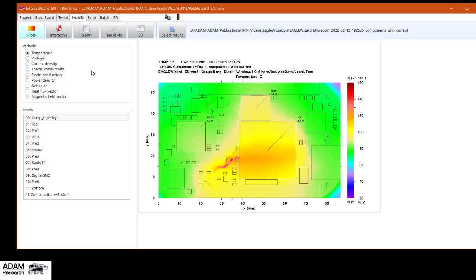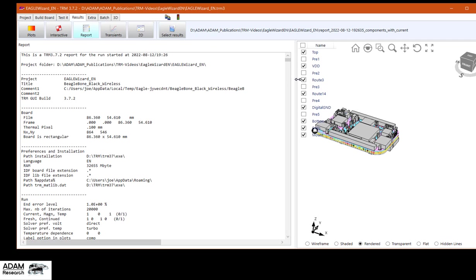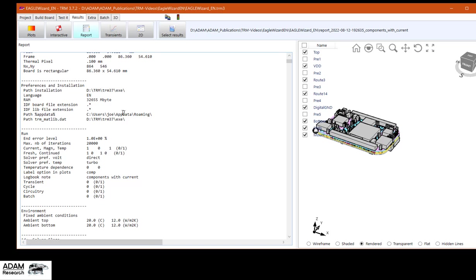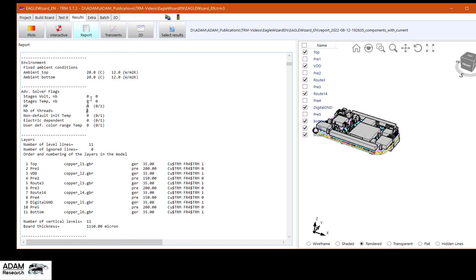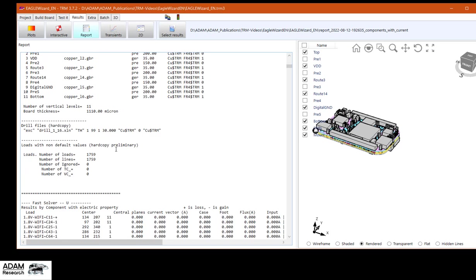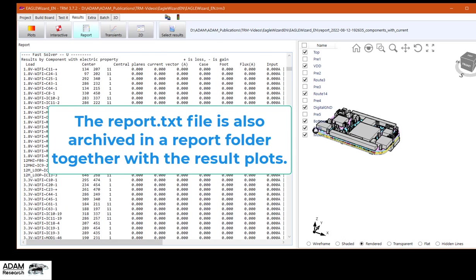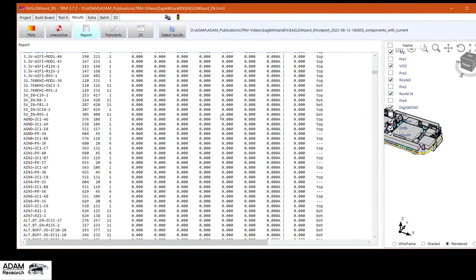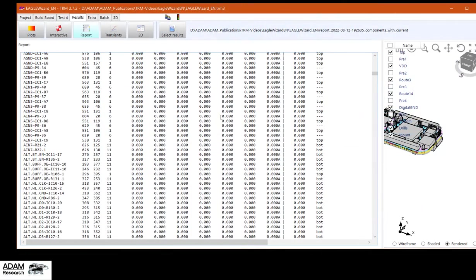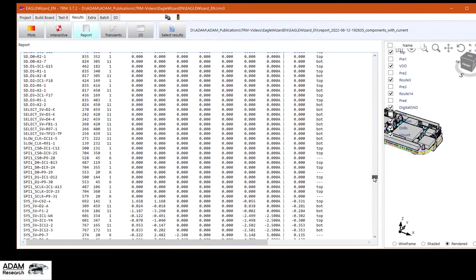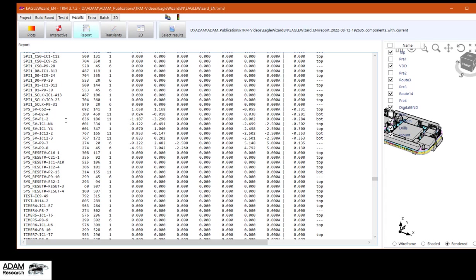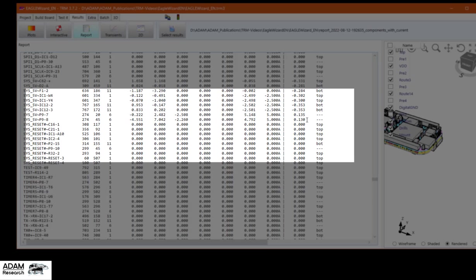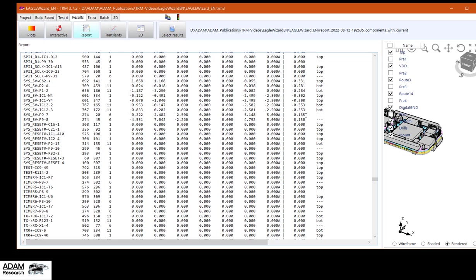A third way of reading results, it's a report file. The report file starts with repeating your input data. And now the results. For example, the voltage drop in our net Sys5V. We have a maximum potential value of 0.135V. And a minimum value of minus 0.35V. Which means the total voltage drop is around 0.5V.